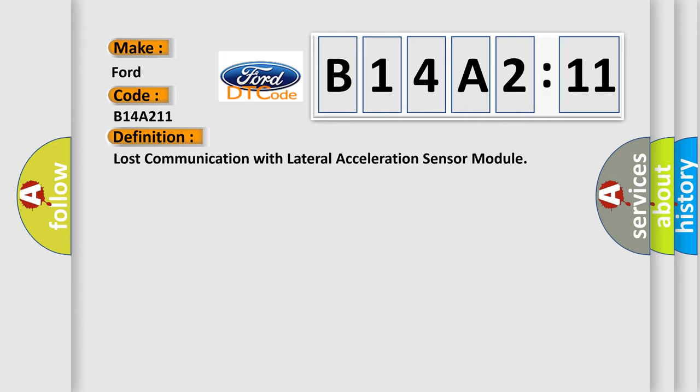The basic definition is Lost communication with lateral acceleration sensor module.